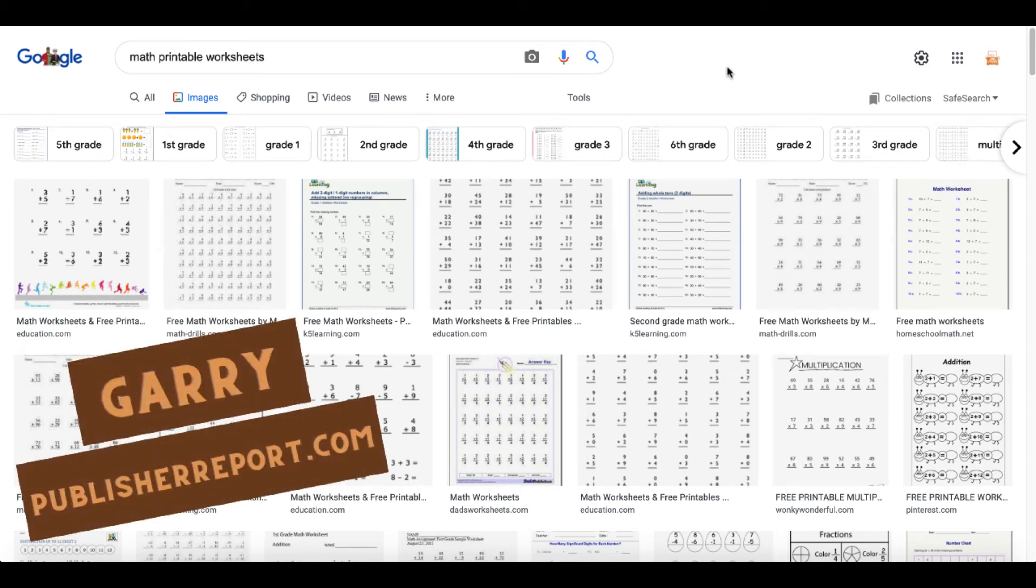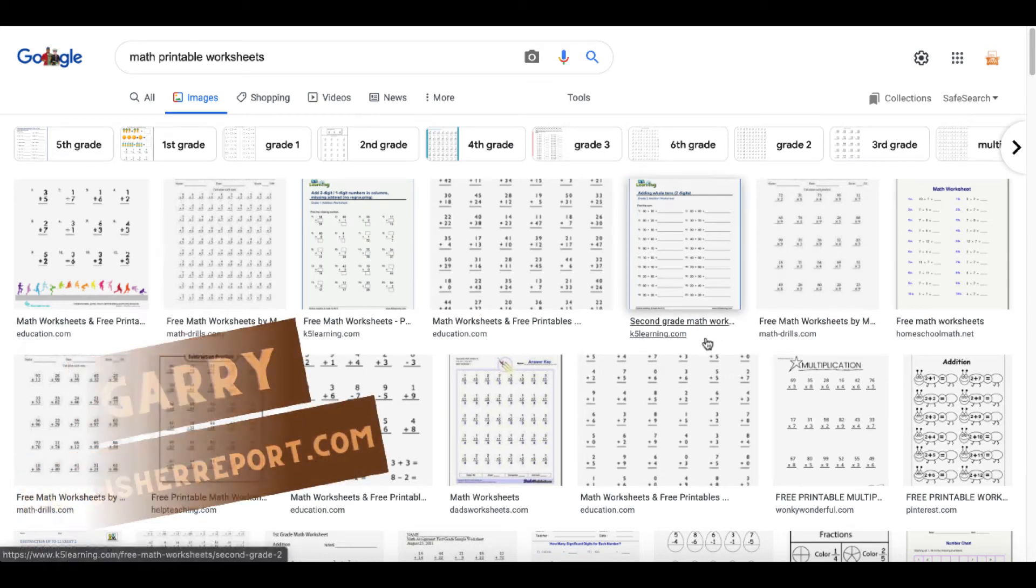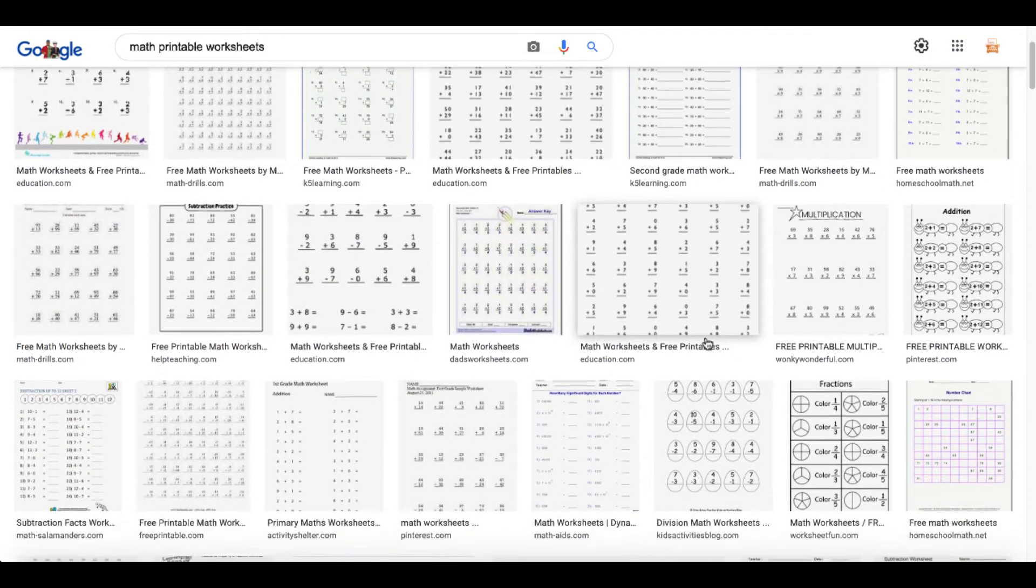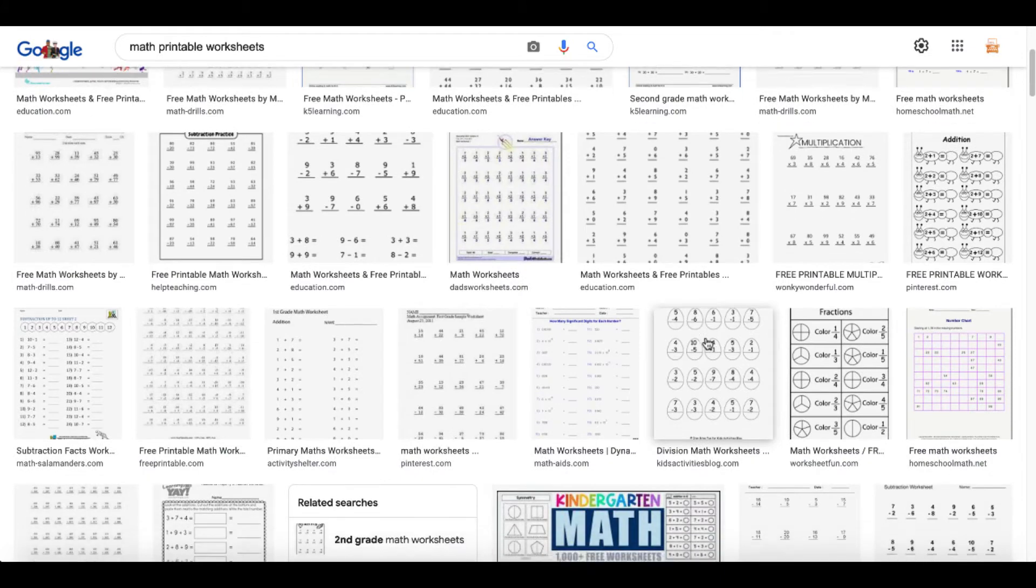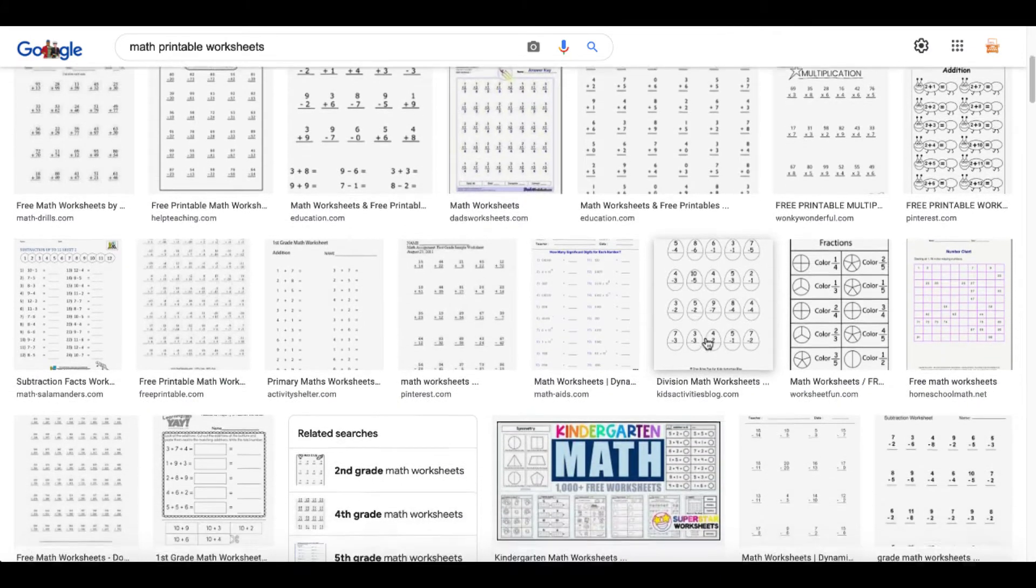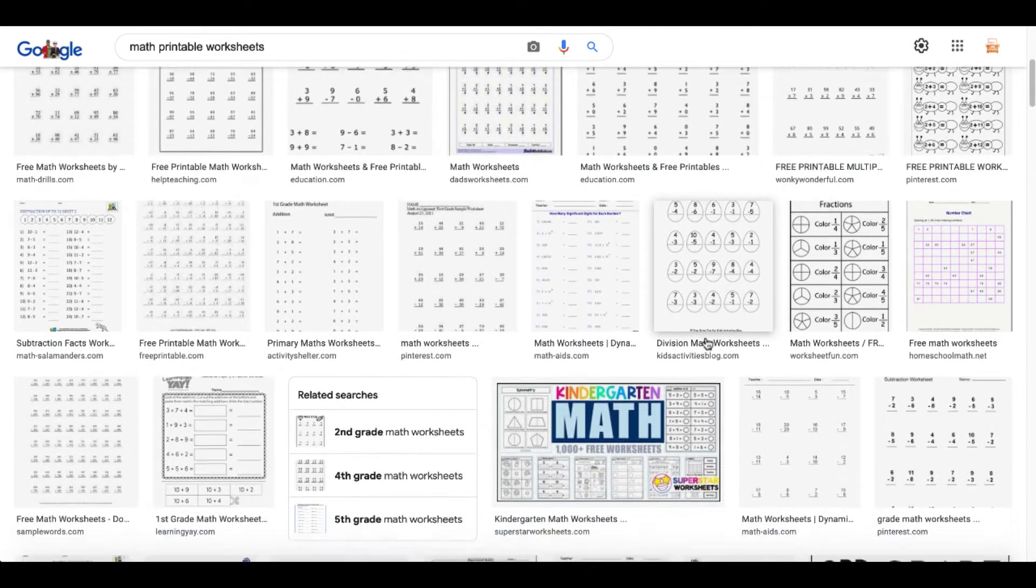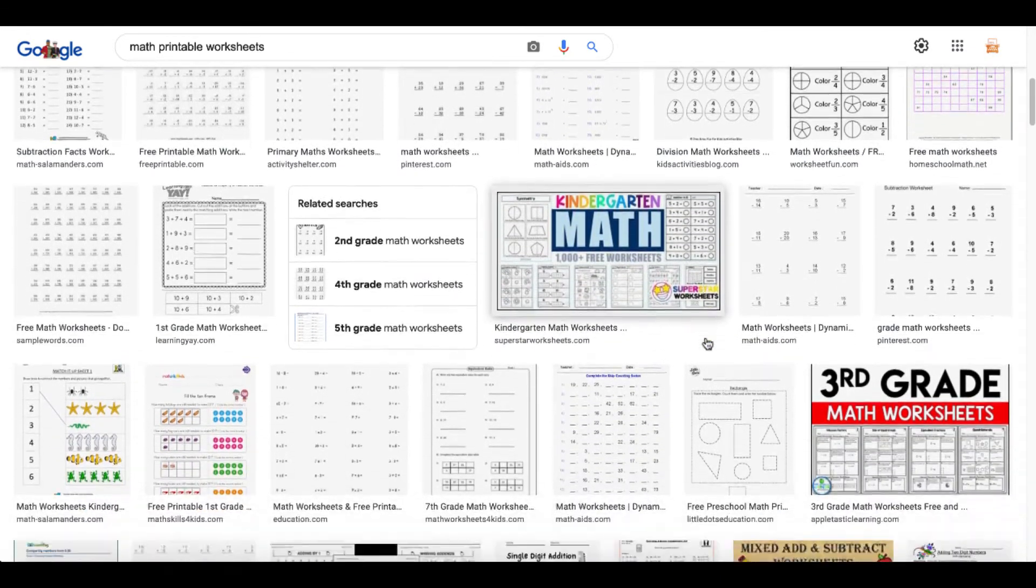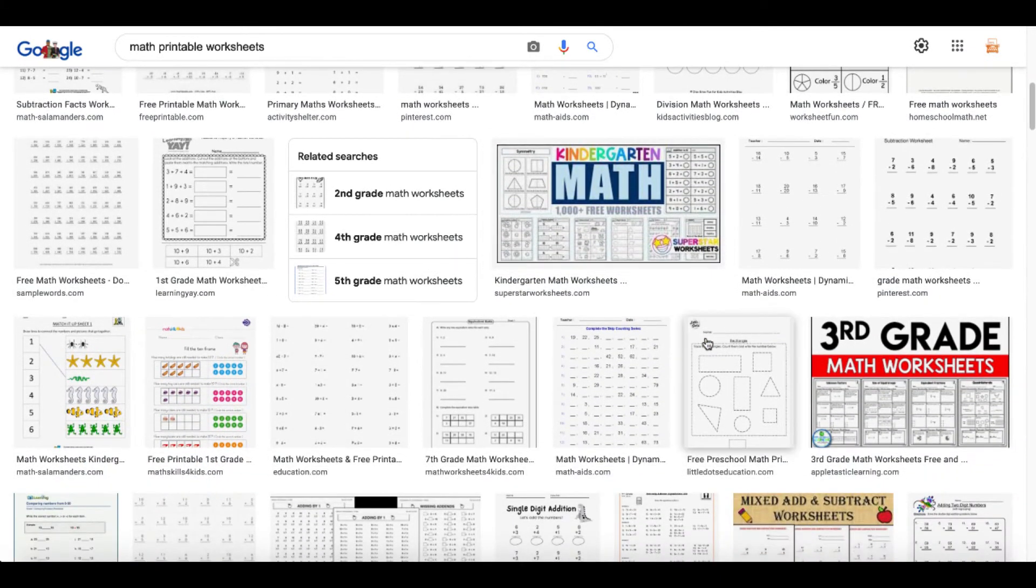Let's take a look at math printable worksheets. A quick Google search and you can see exactly what I'm talking about. These are simply math sheets—sheets that you create with math problems.